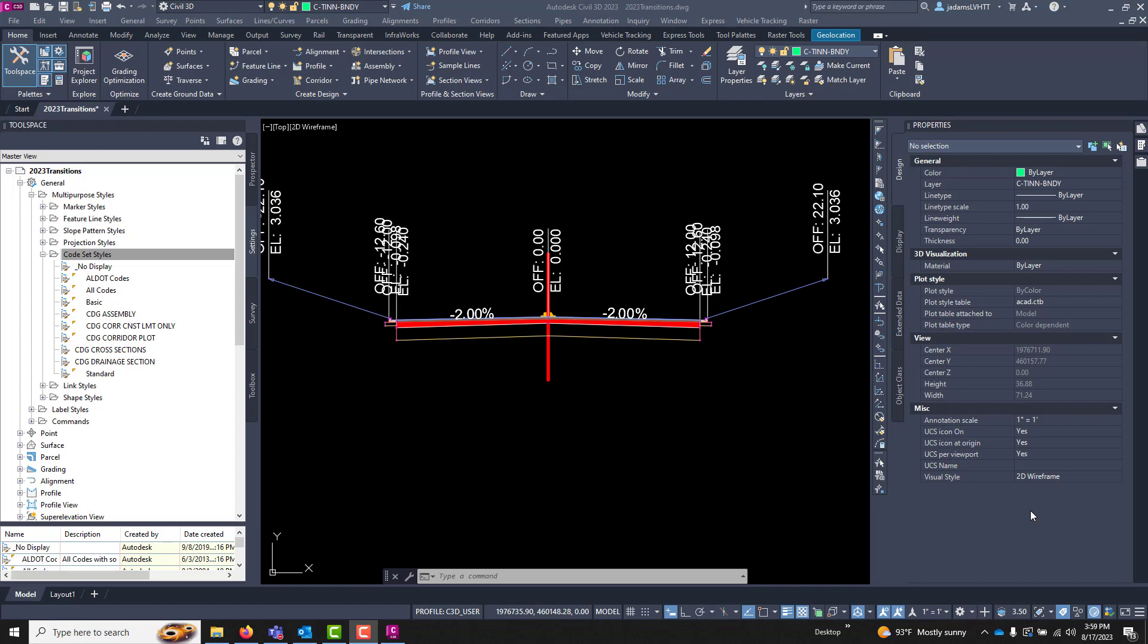In the general sense, code sets control the symbology and feature creation of things made from corridors. They're used in four different places: your assemblies, your corridor styles, your corridors, your section editor, and your cross sections. Keep in mind four areas.